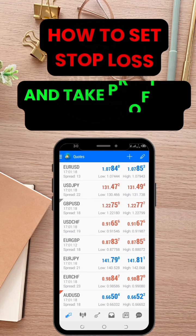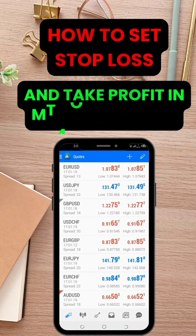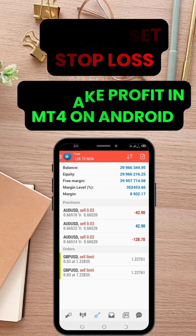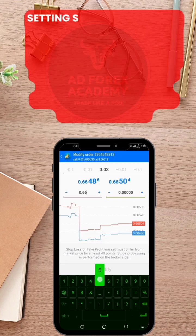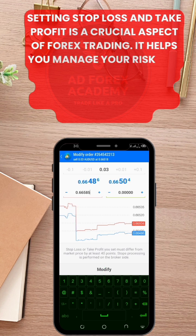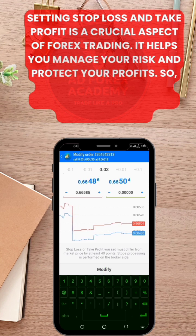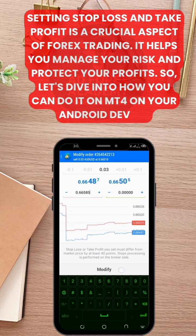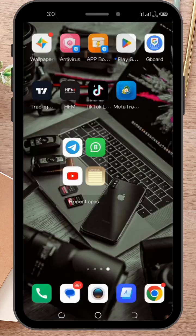Hey there, are you using MT4 on your Android device to trade Forex? In this video, we will show you how to set Stop Loss and Take Profit in MT4 on Android. Setting Stop Loss and Take Profit is a crucial aspect of Forex trading — it helps you manage your risks and protect your profits. Let's dive into how you can do it on MT4 on your Android device.